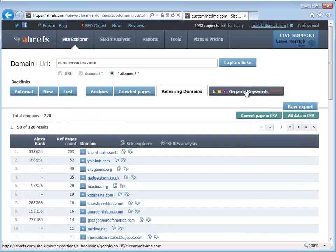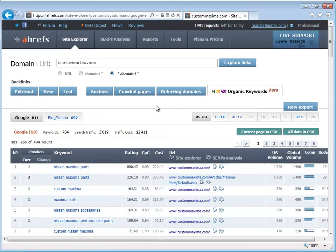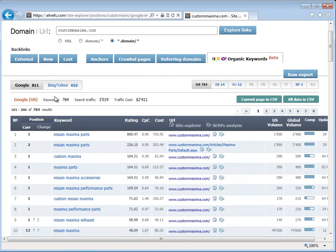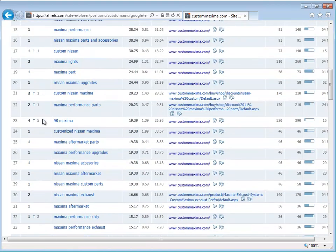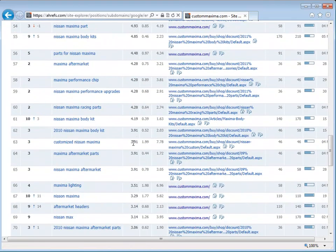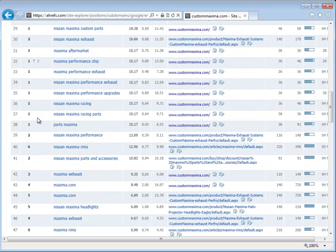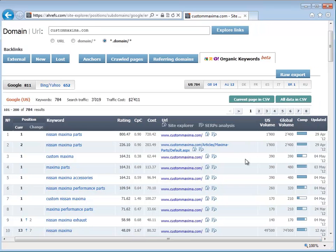Another cool tool I use is the organic keyword. So what this does is you can actually see which keywords are ranked in Google and in Yahoo and Bing, and it tells you if the ranking went up or down. Month by month, you can actually get an idea of how well your SEO is performing, and it also tells you how competitive that word is.